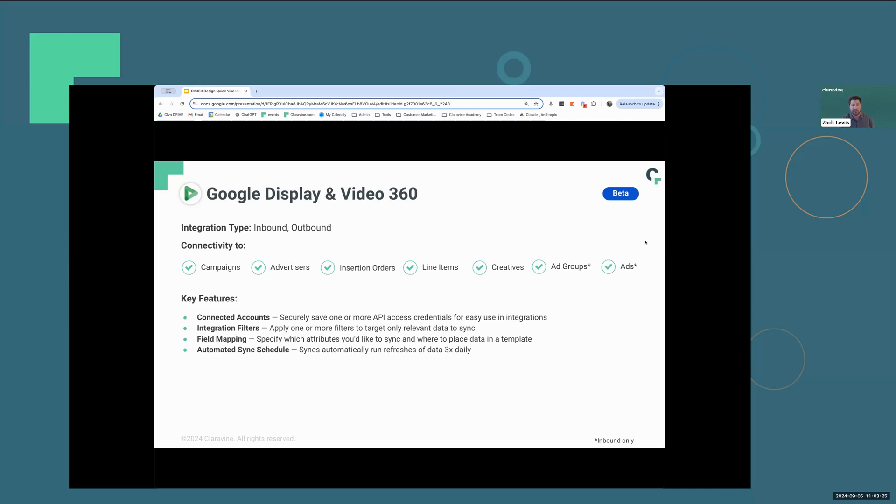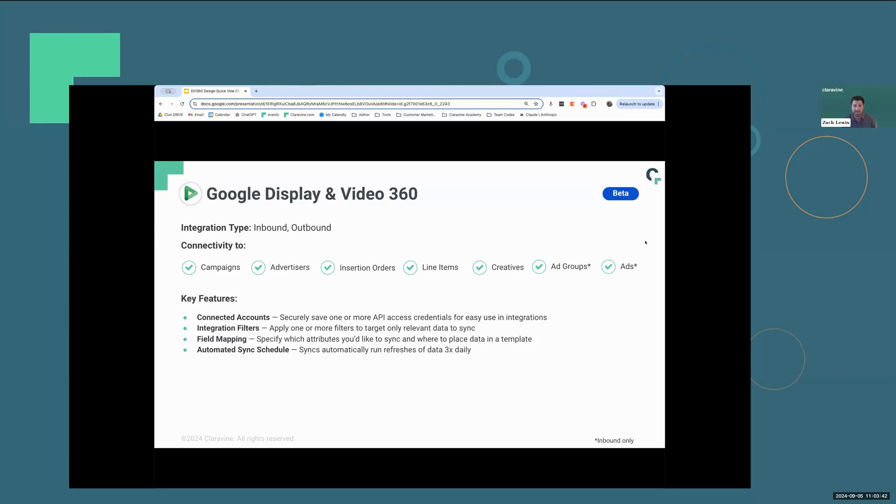Some of the key features include having a secure API connection that is very simple to set up. You have the ability to filter the data so you're only bringing in the data that you want to work with. There's also field mapping capabilities that give you the flexibility to map in your naming conventions, as well as several other additional data points with each data stream. And then it's on an automated sync schedule that runs three times daily or every eight hours.